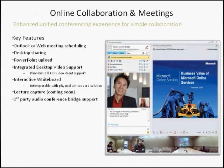So if you haven't seen the Lync client, this is what it looks like. It's all integrated, so all of your instant messaging, your video, and your conferences are all embedded into a single client. You don't have to have multiple clients for different experiences.